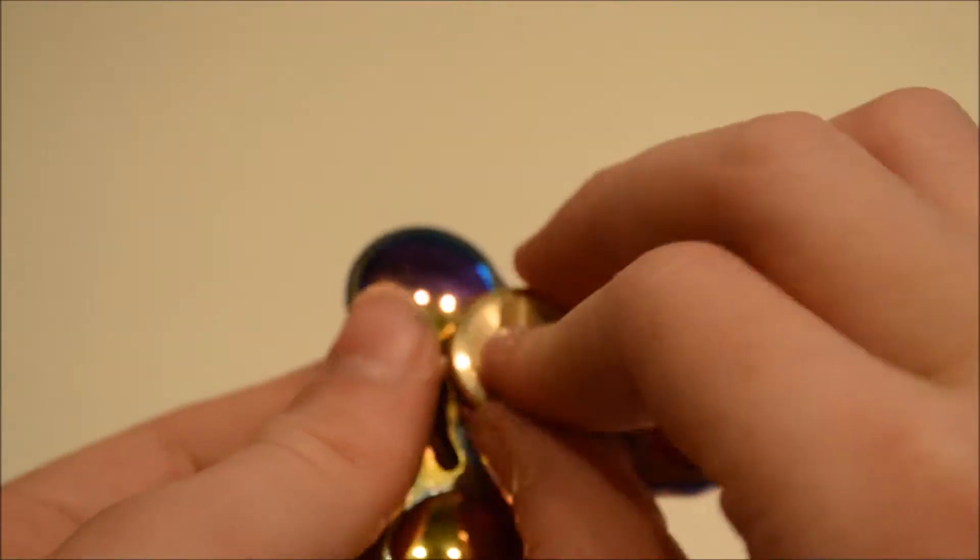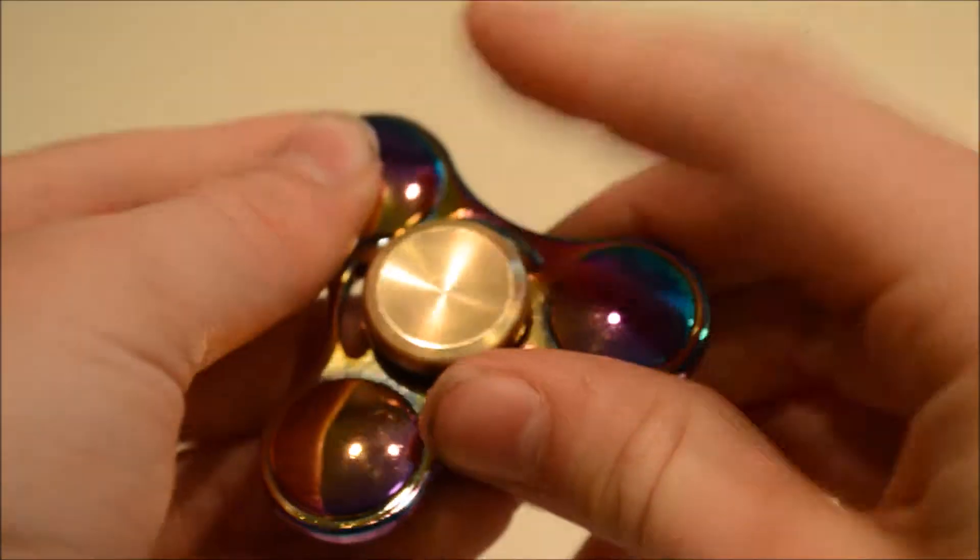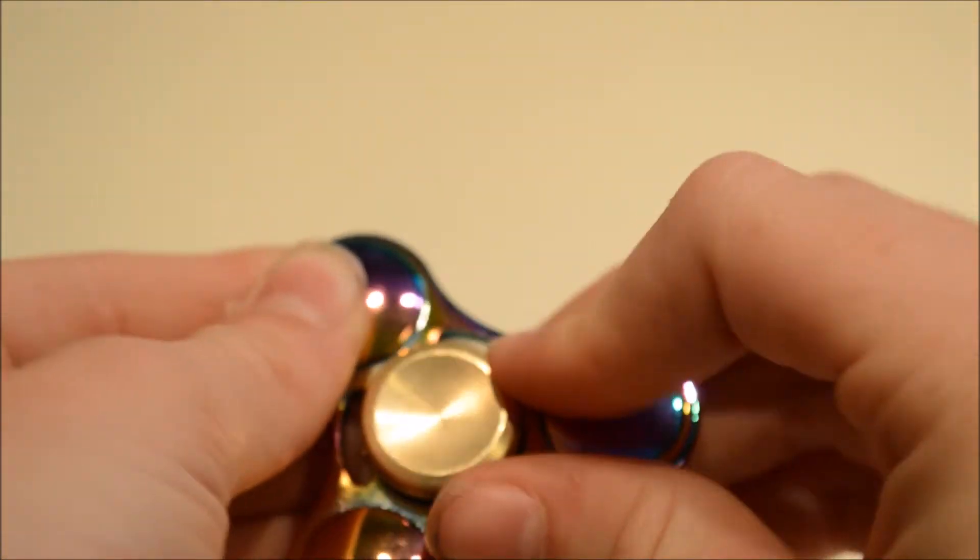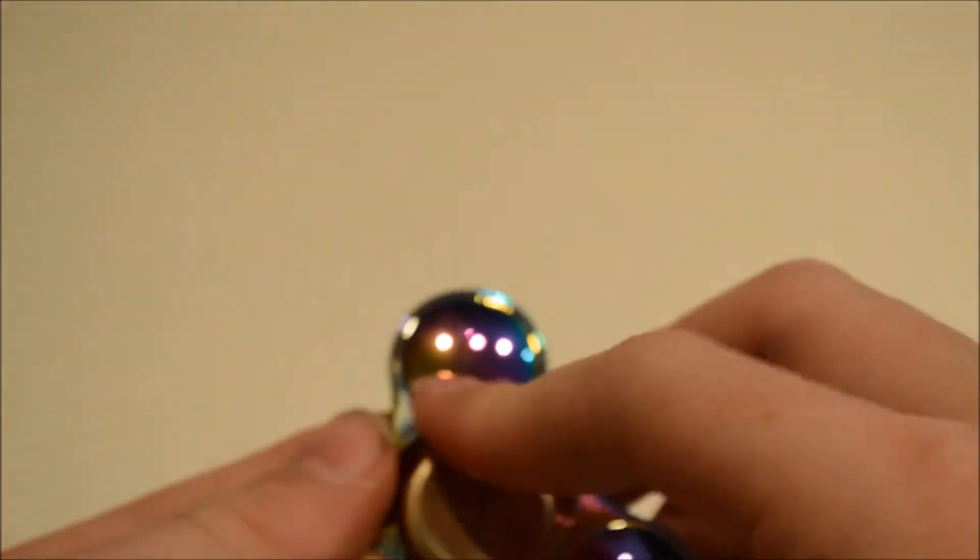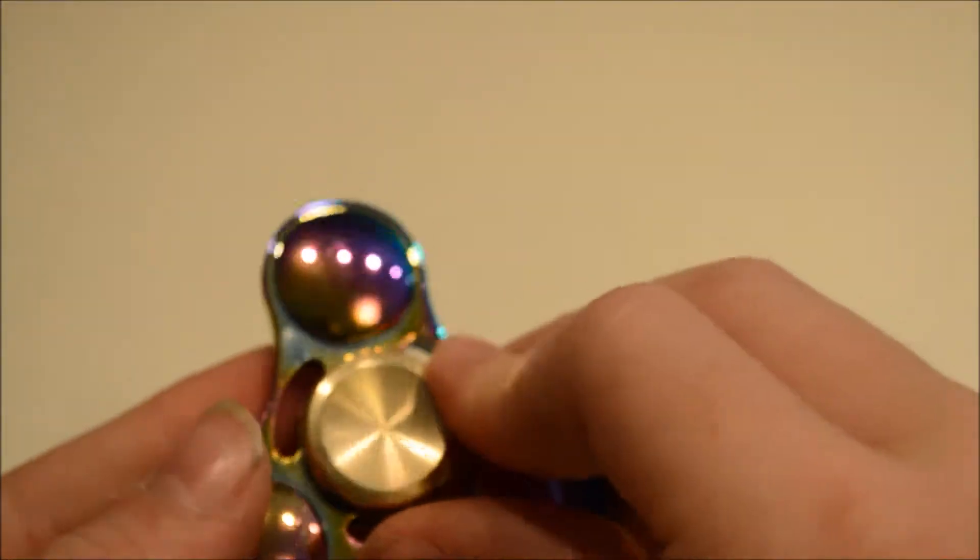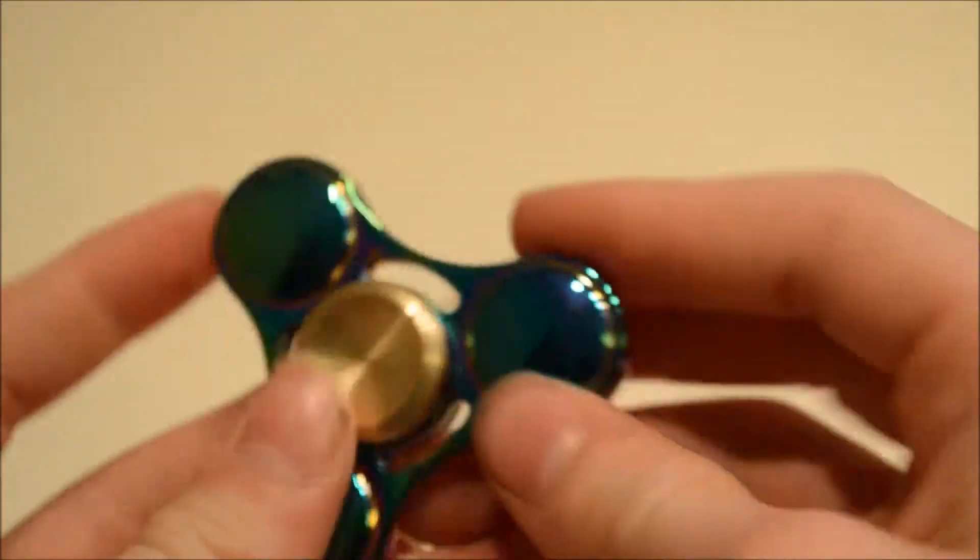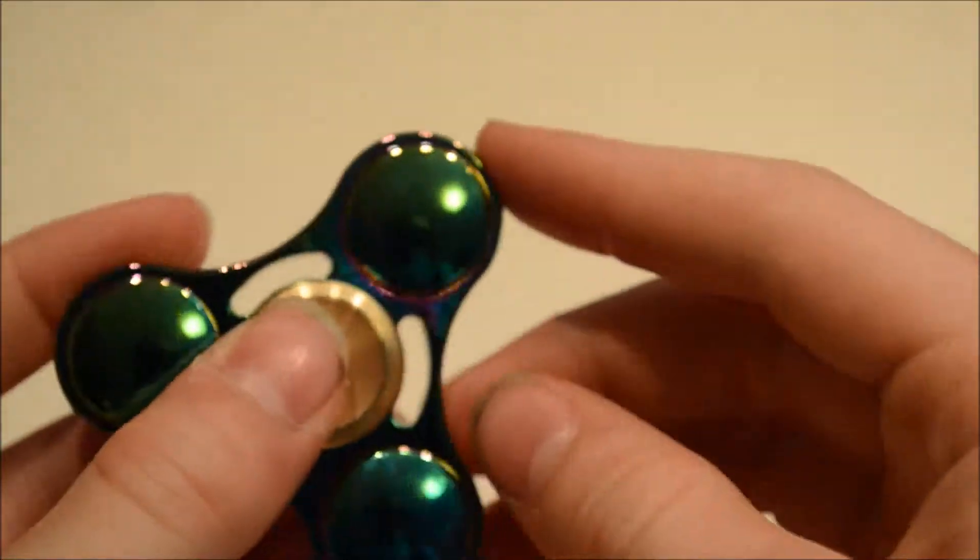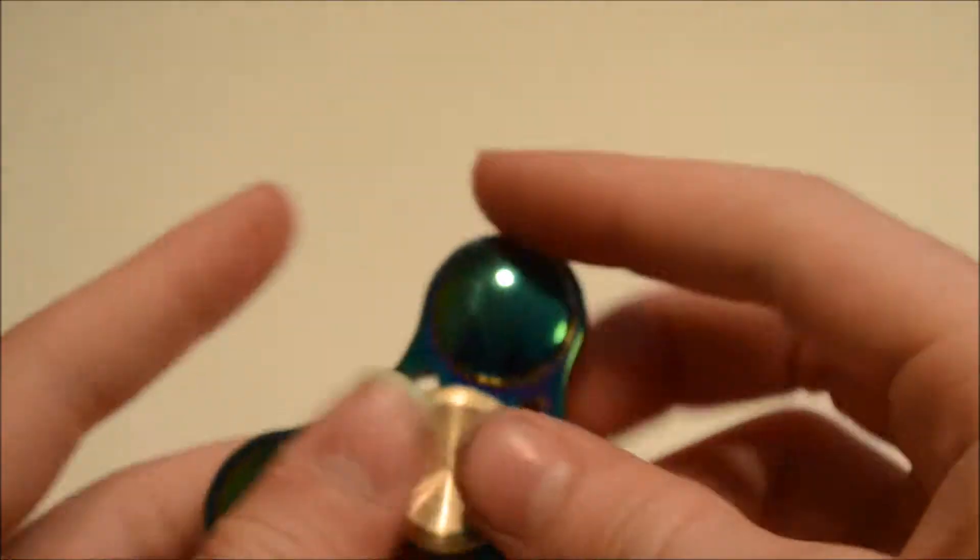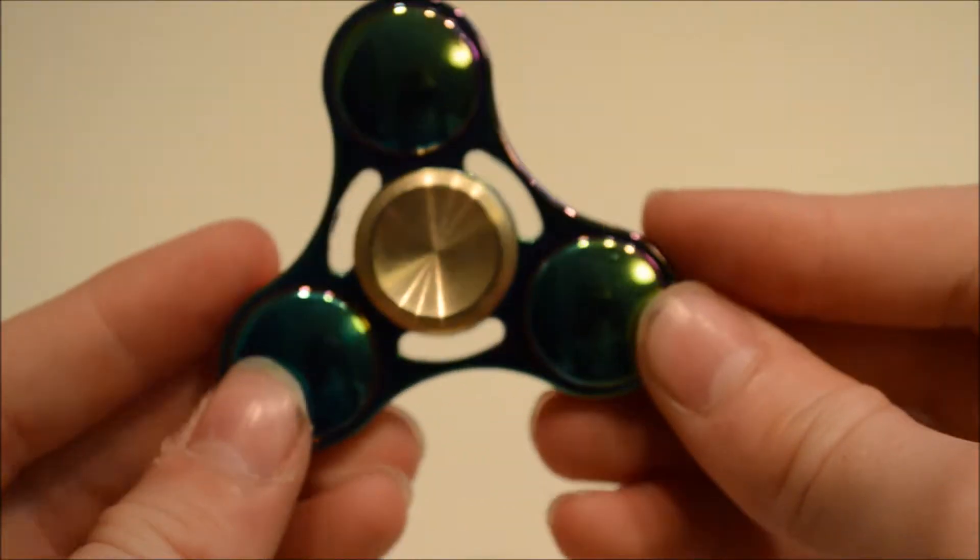They screw back on really easily and some may say that they will naturally unscrew themselves and I've only found that with one spinner and we had to send that back.